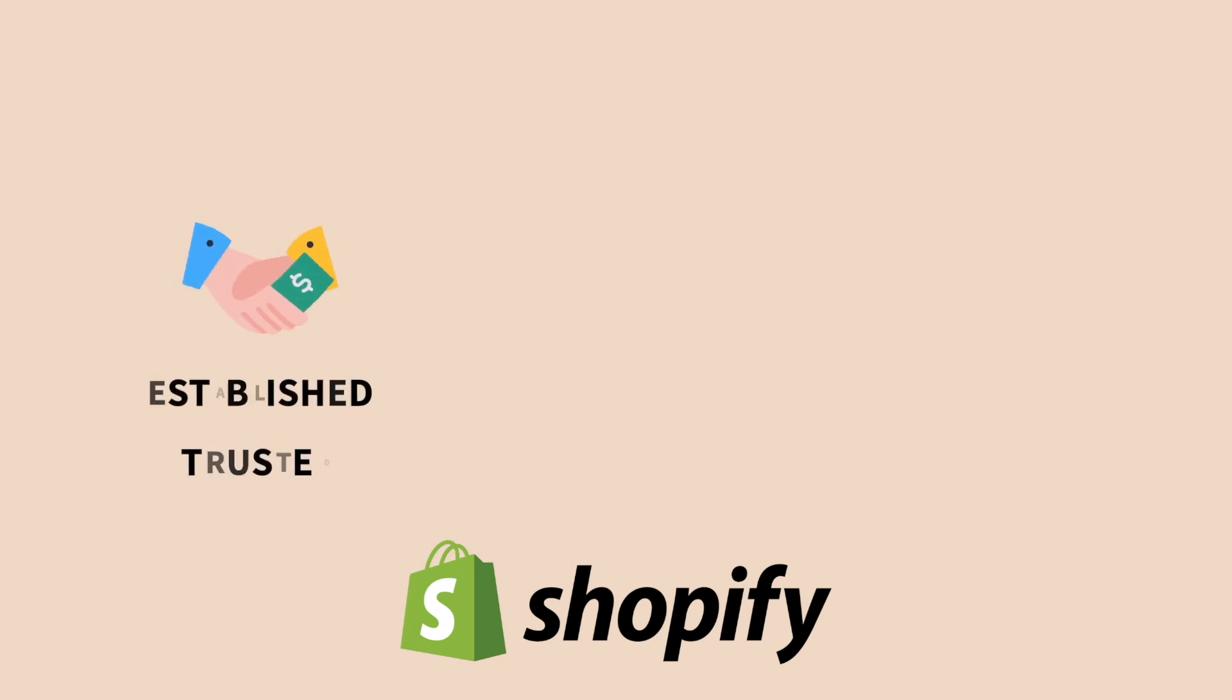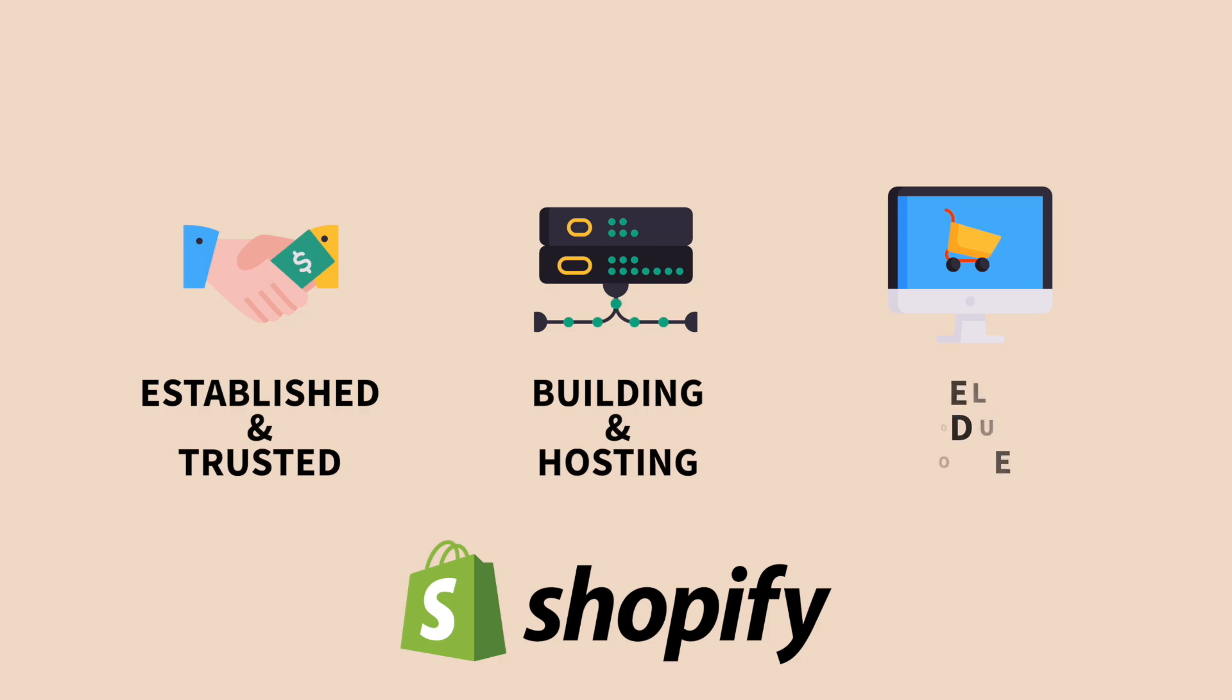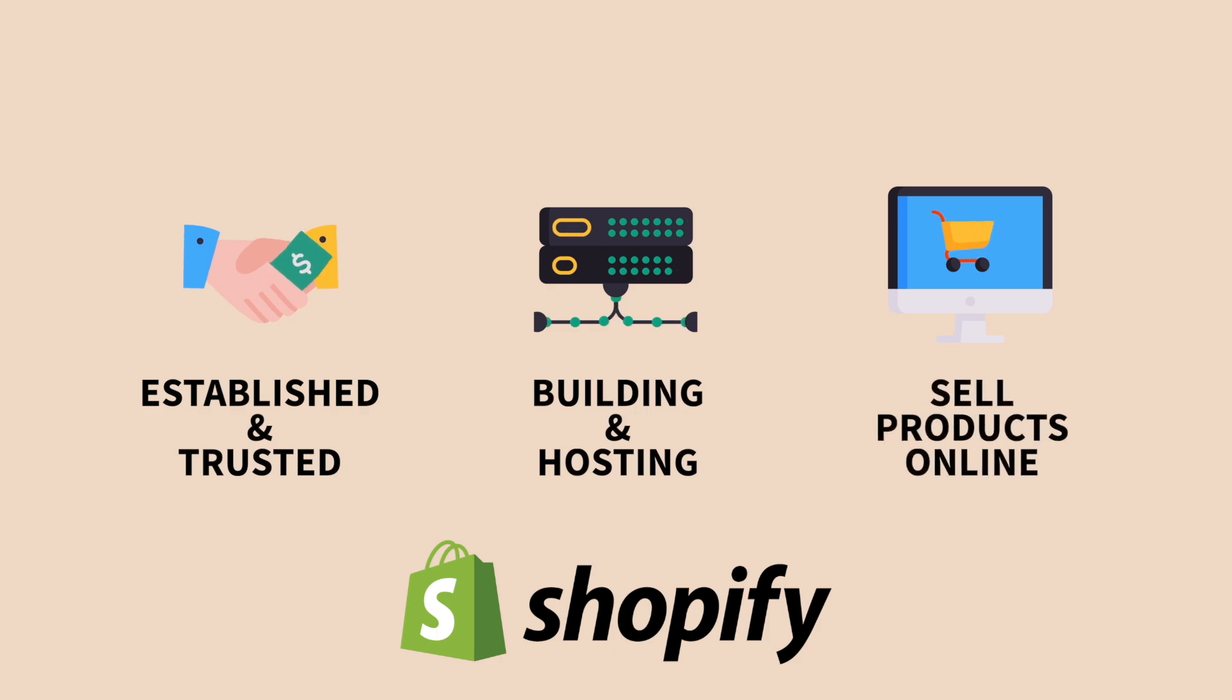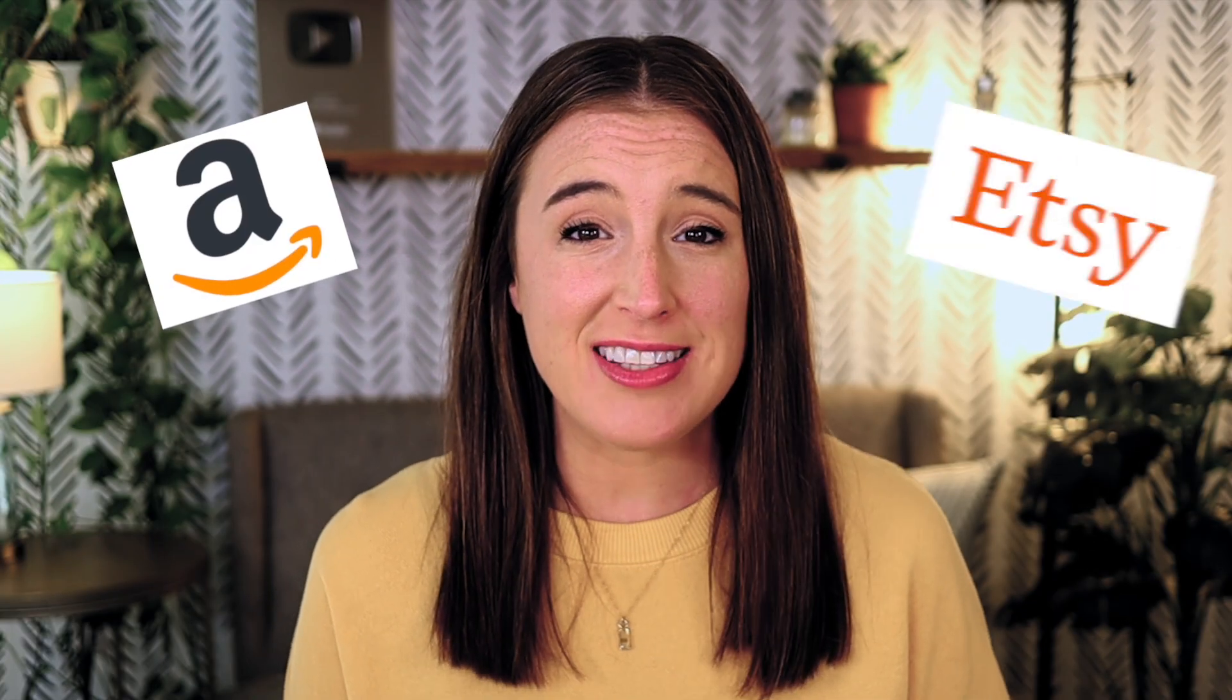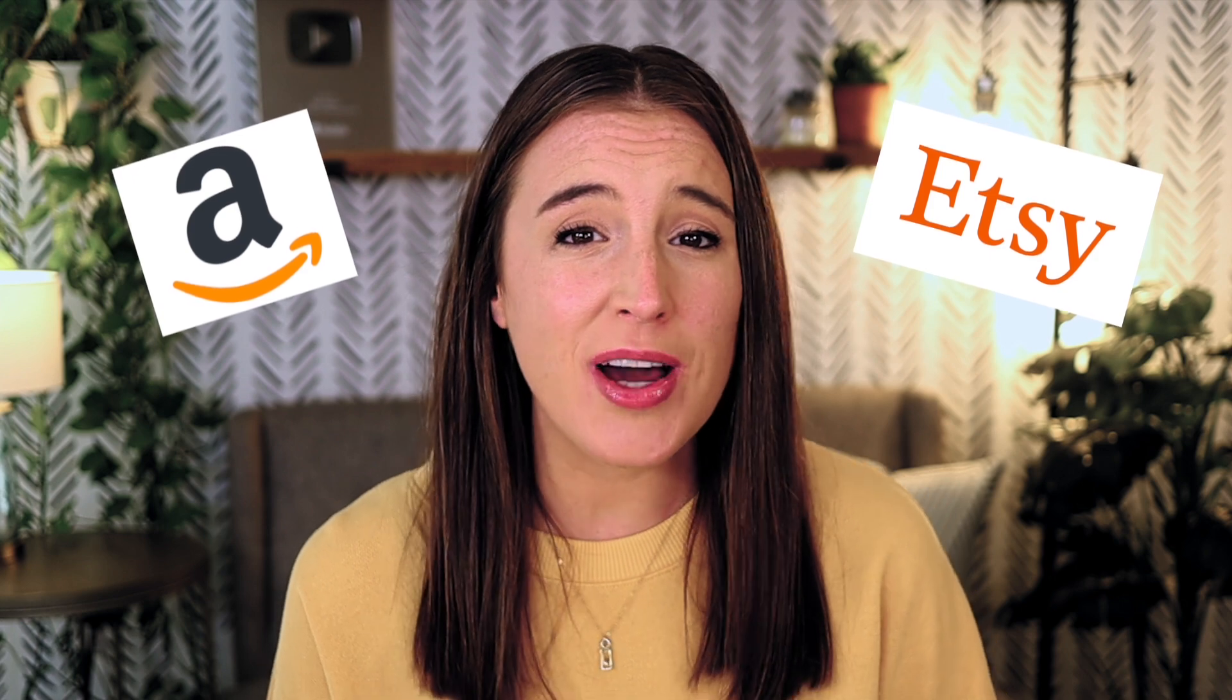Shopify. If you've been in the e-commerce space for any length of time, you've probably heard of it. Shopify is one of the most established and trusted options for building and hosting your own website where you can sell products online. While selling on marketplace platforms like Amazon or Etsy is great, many entrepreneurs want to have their own website that's more customizable, which is exactly what Shopify allows you to do.